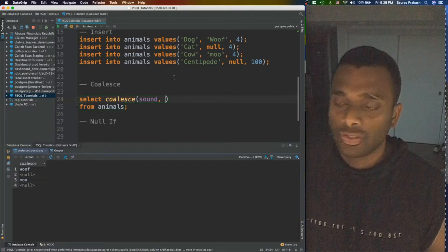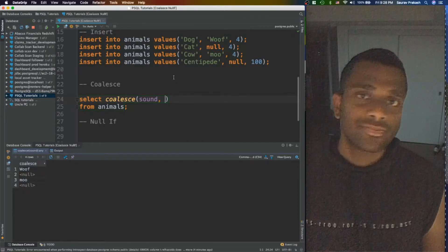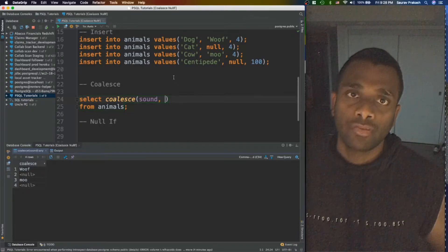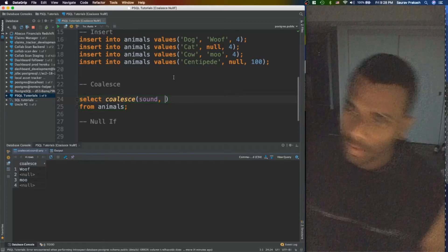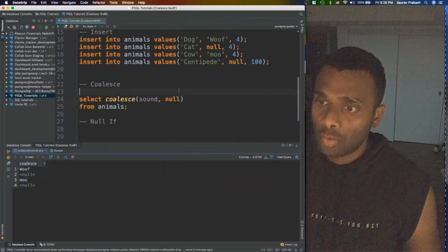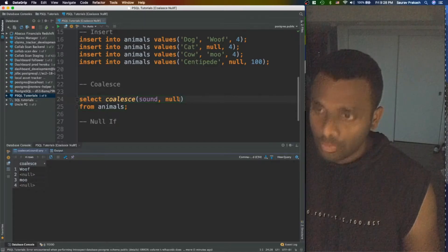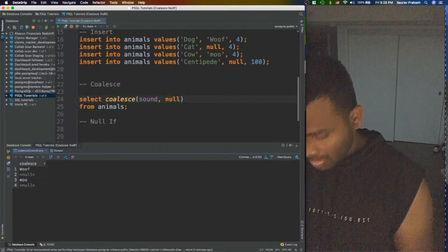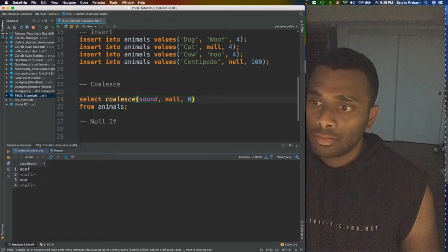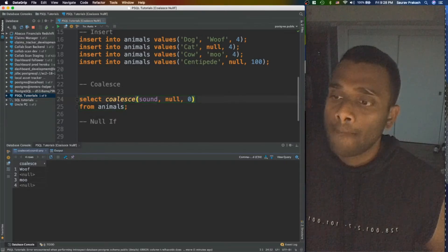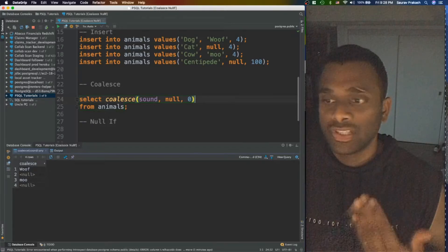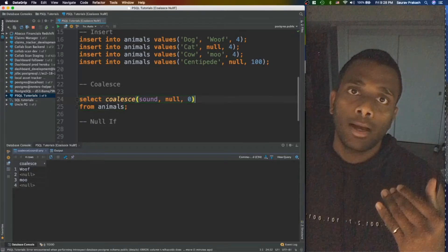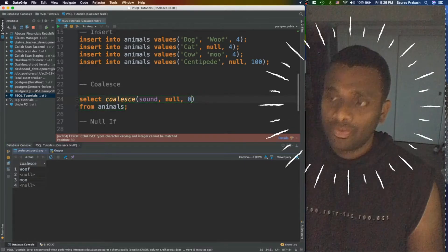The proper use of COALESCE function over here is to choose the first value which is not null among a list of given options. So here we can say I want sound, null, maybe we can have null and zero. Let's say this is kind of what we provided and I want you to select whichever is the first not null value.